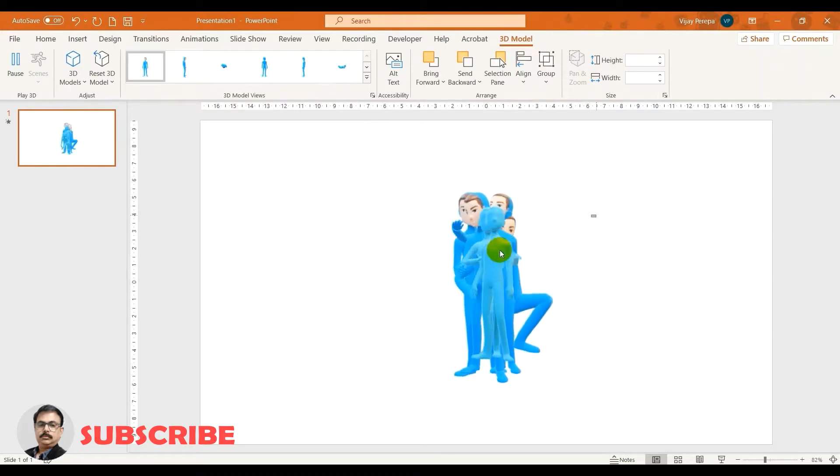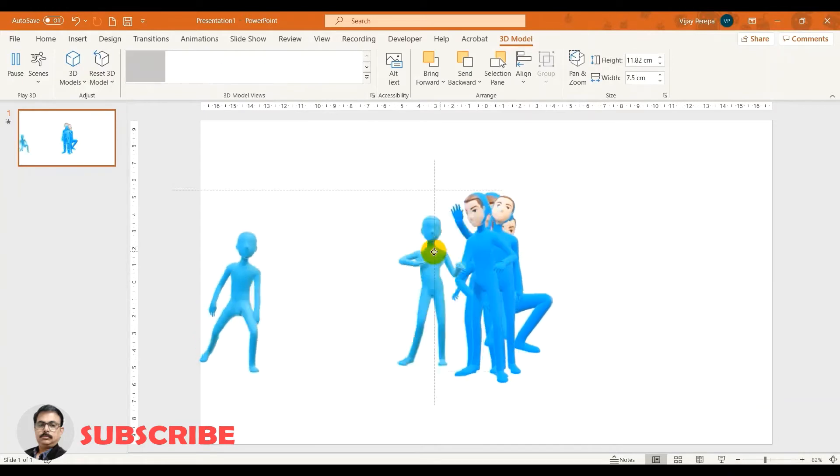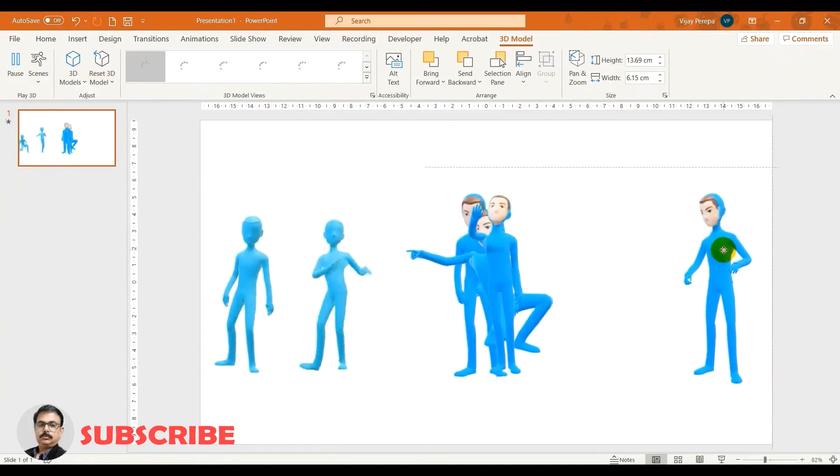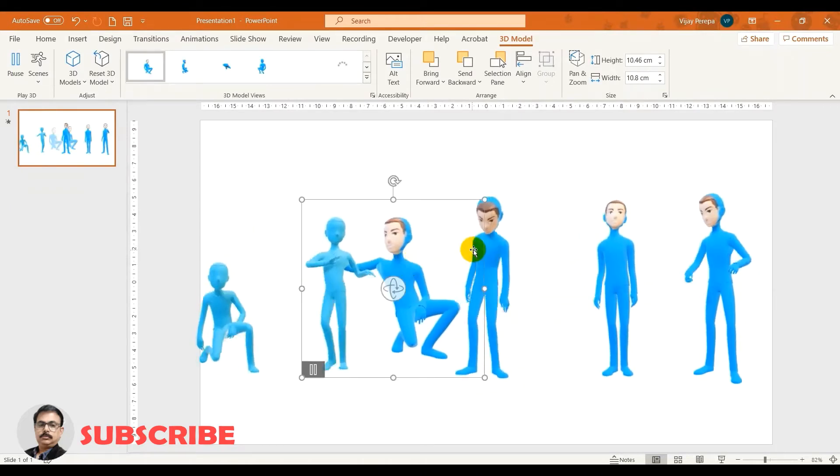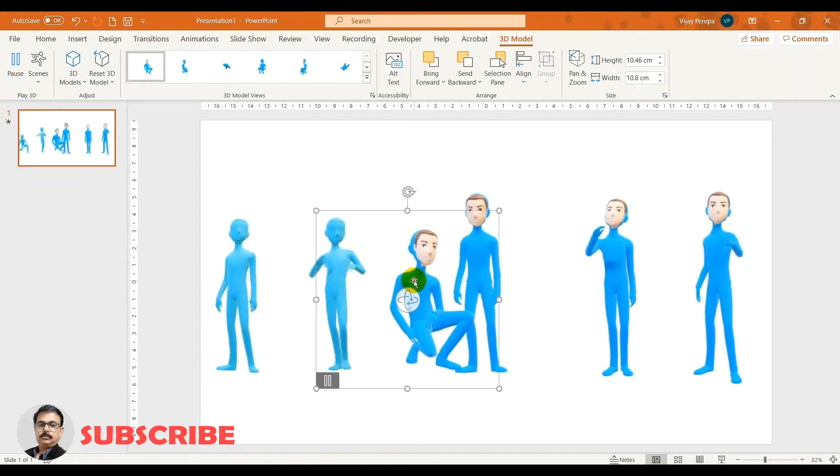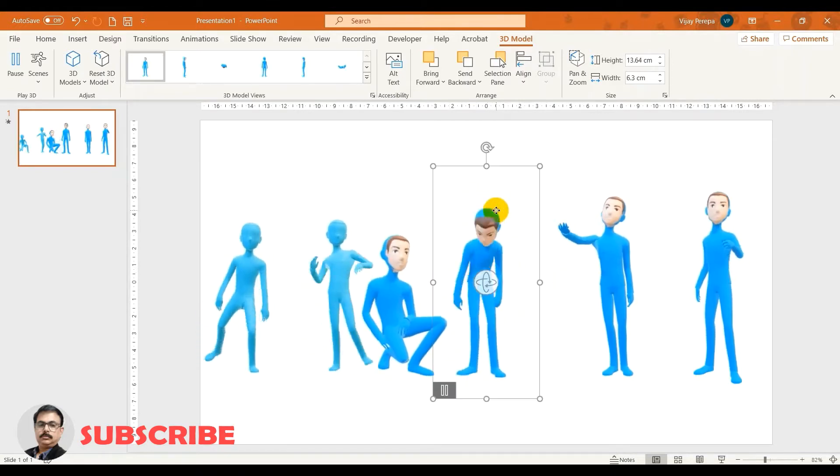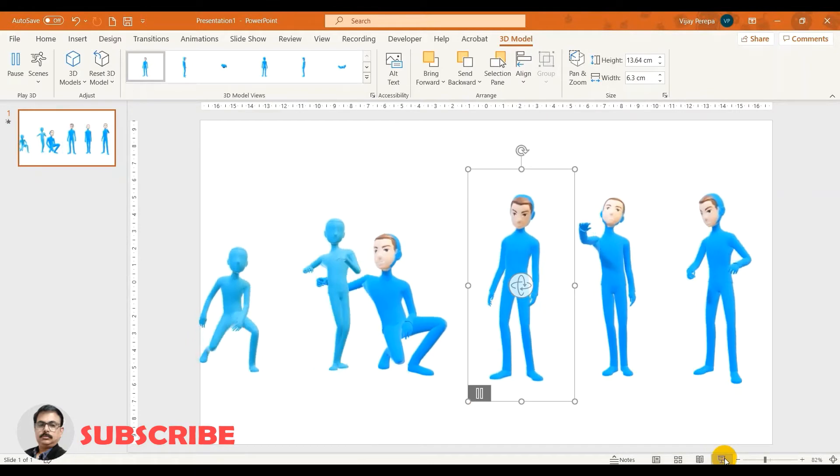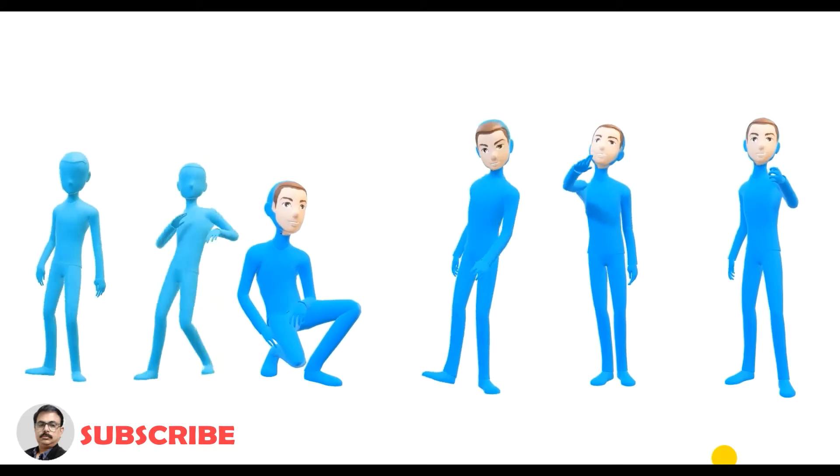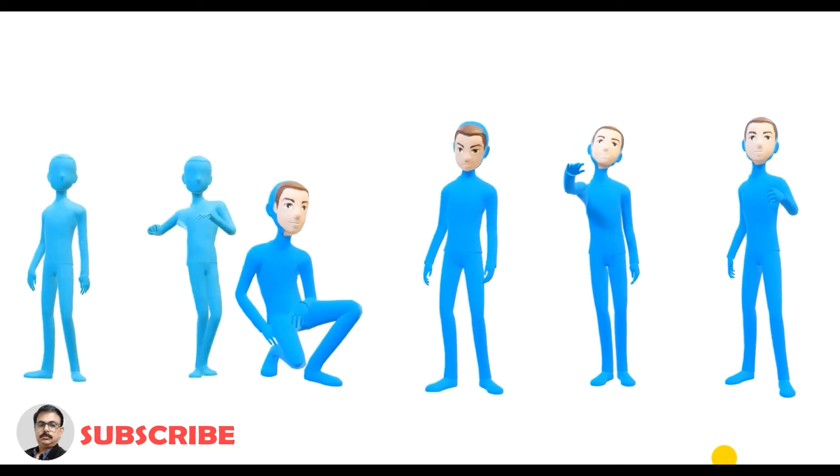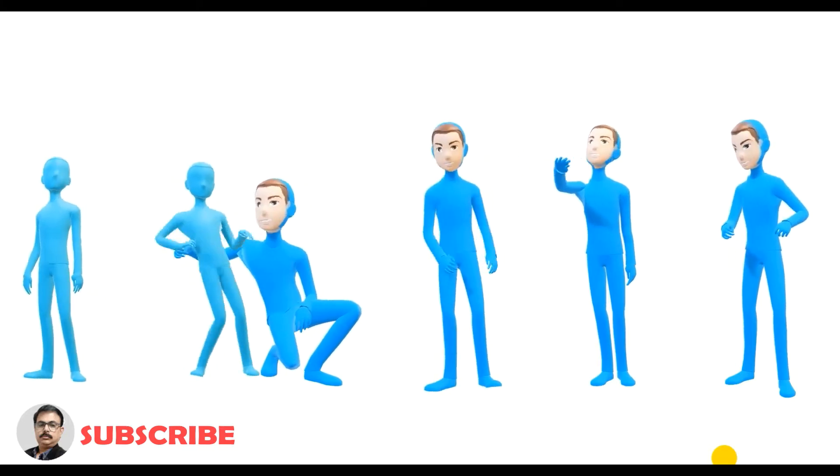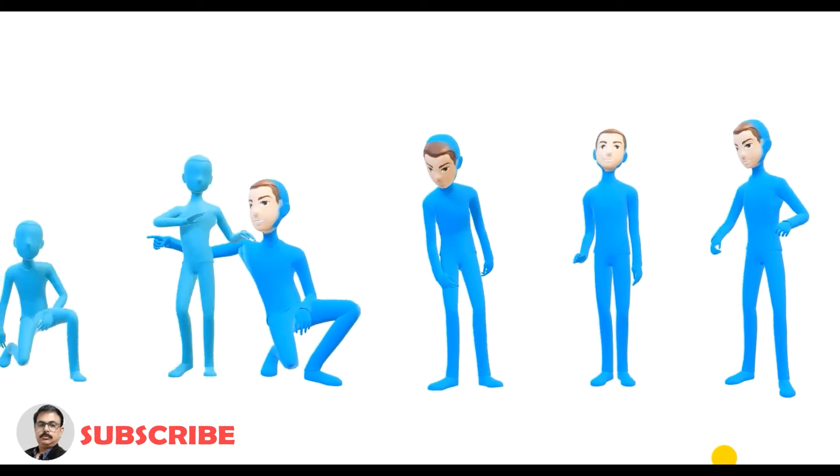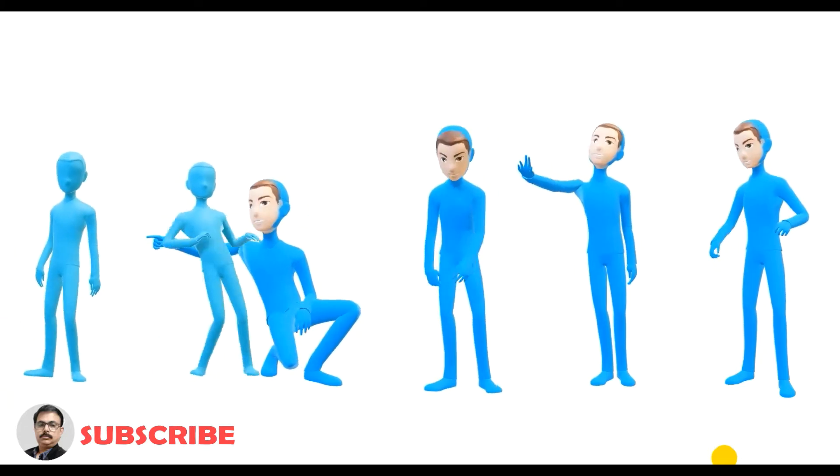So let me add them to different locations. Now if I present, I mean I keep in the presentation mode, you can see they are dancing, they are behaving like drunk, kneeling down, and they are giving some statement to you and so on. Now let me explain how to do it very quickly and very easily.